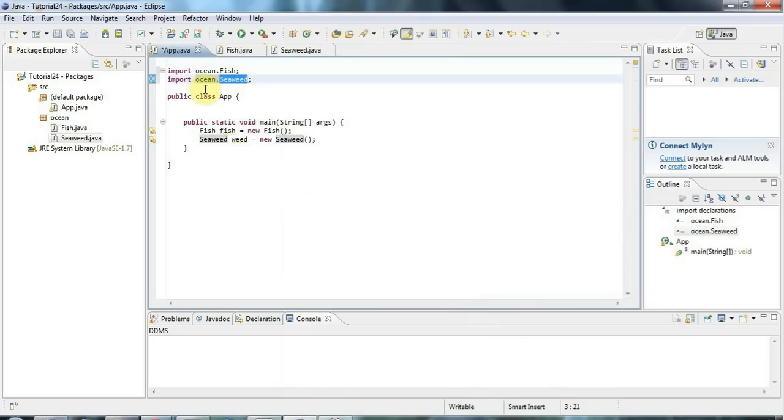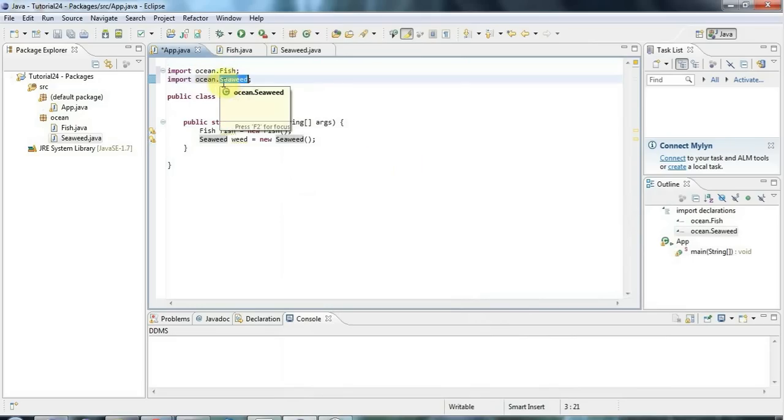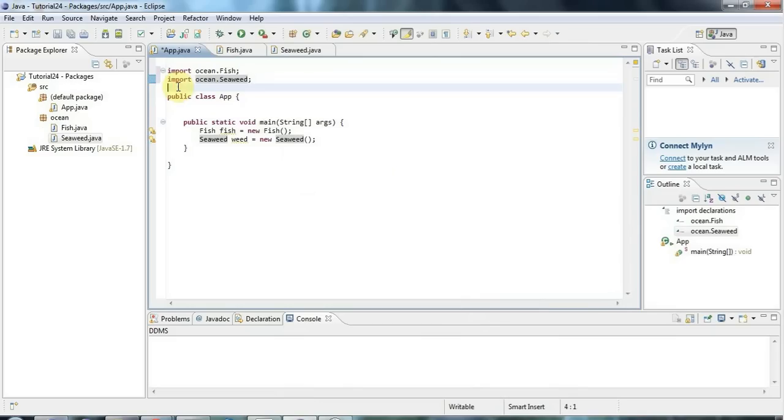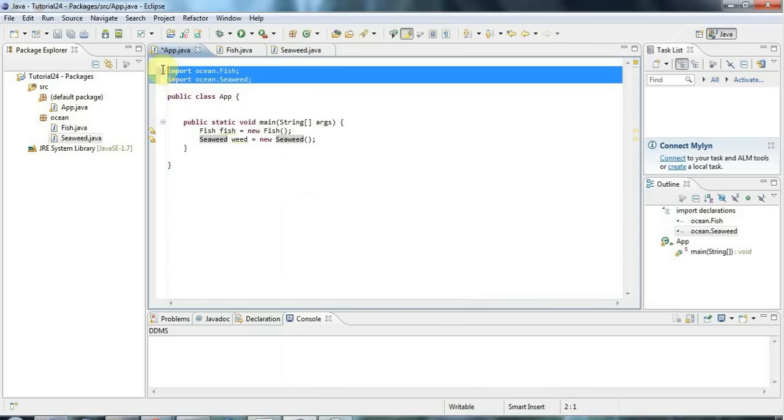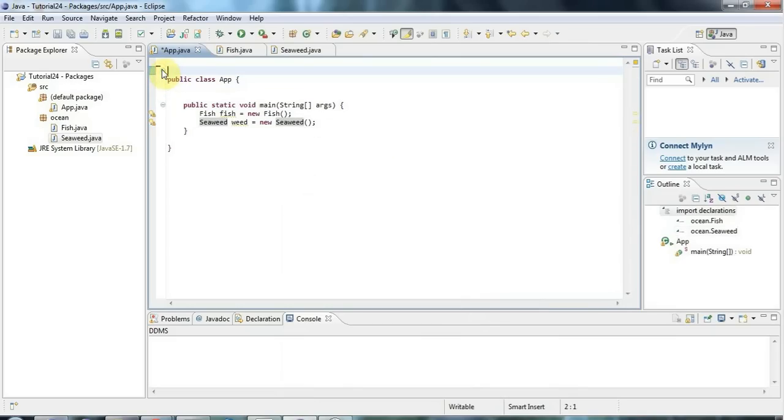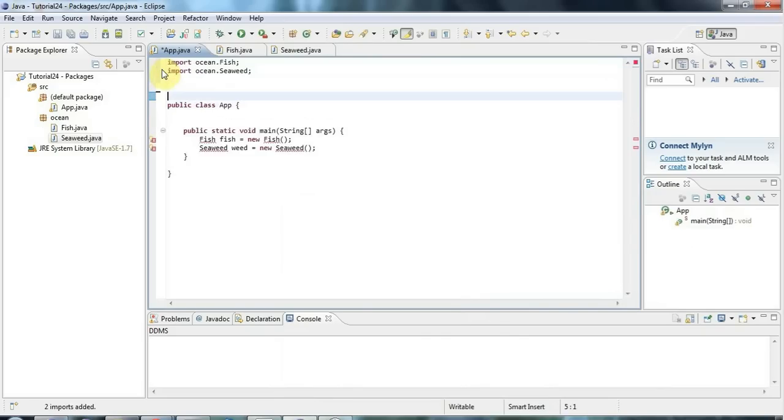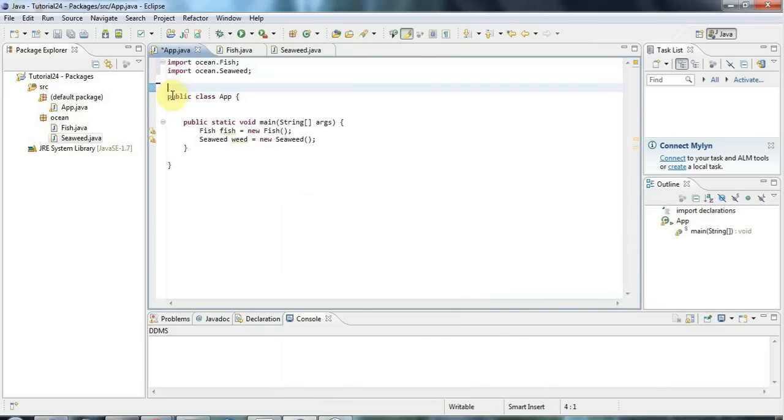As long as it can find the class files somewhere, like either they've got to be defined in your project or they've got to be defined in a jar file that you've included into your project, then it will deal with adding the actual import statements automatically. So if I remove that again and I could do control shift and O, you need control and shift at the same time and then press O. Then again, that's organized my imports for me and added the ones that I need.